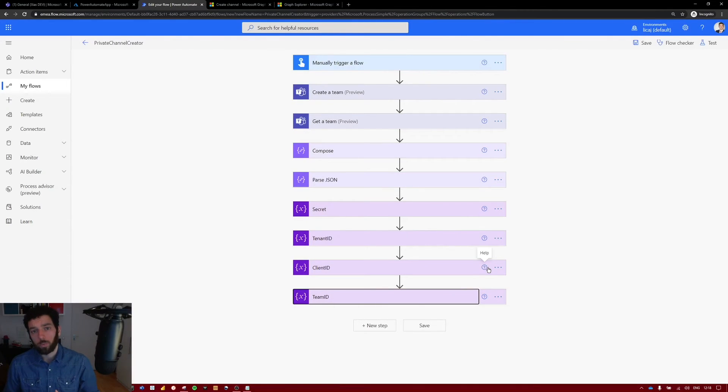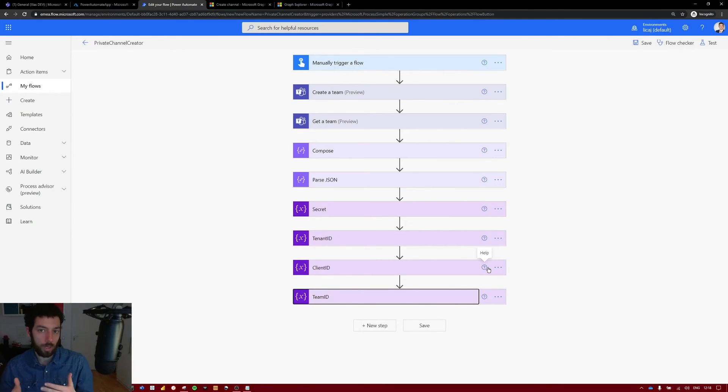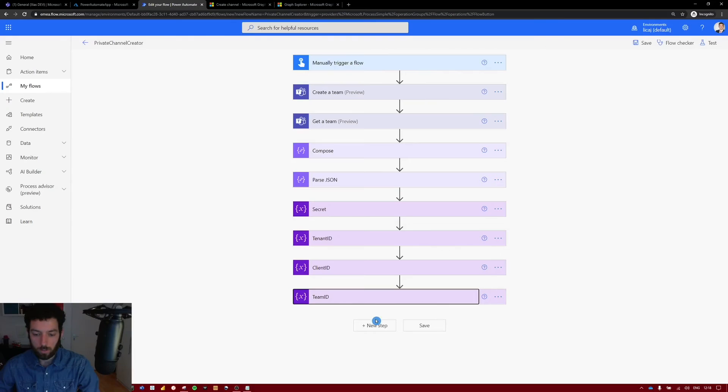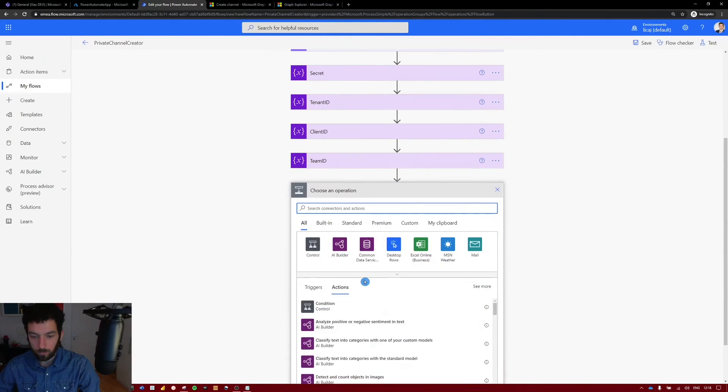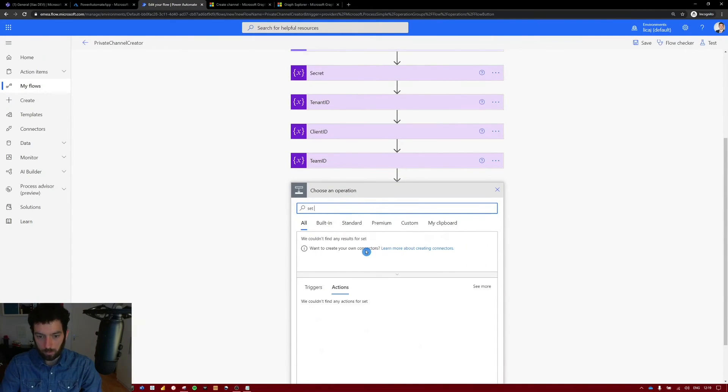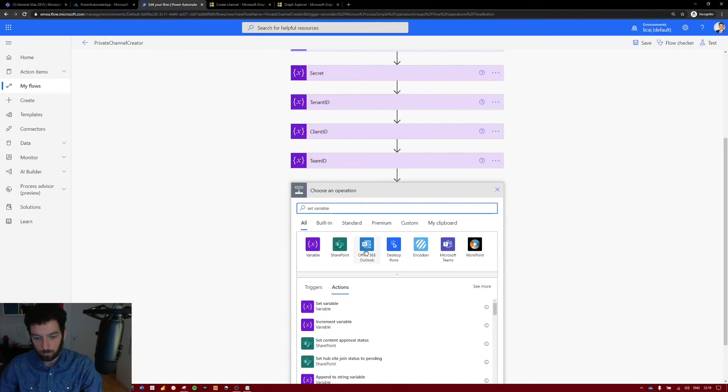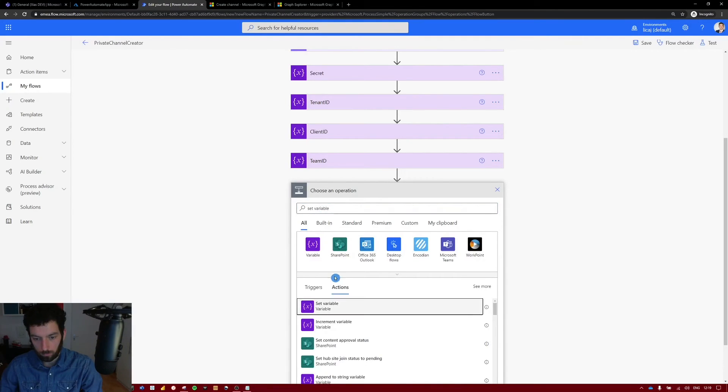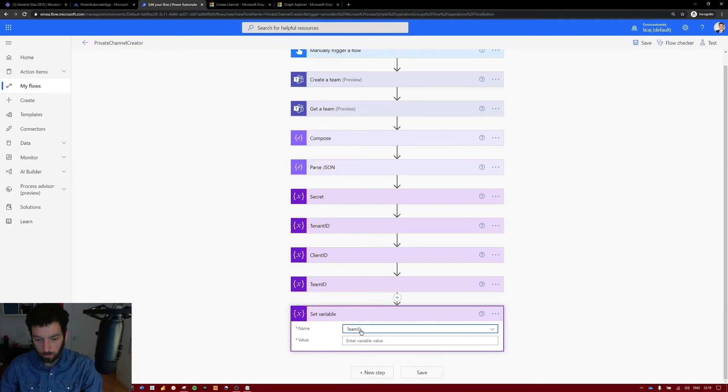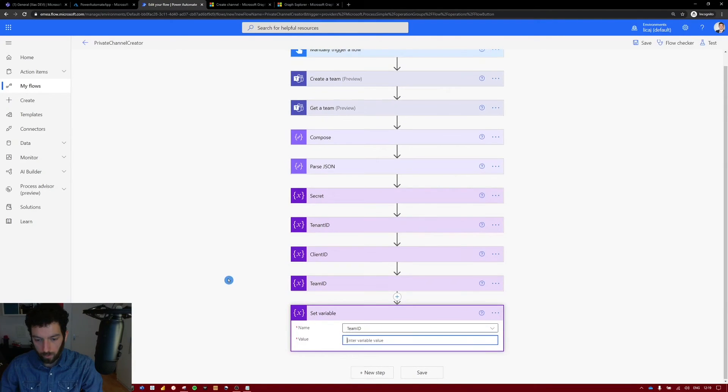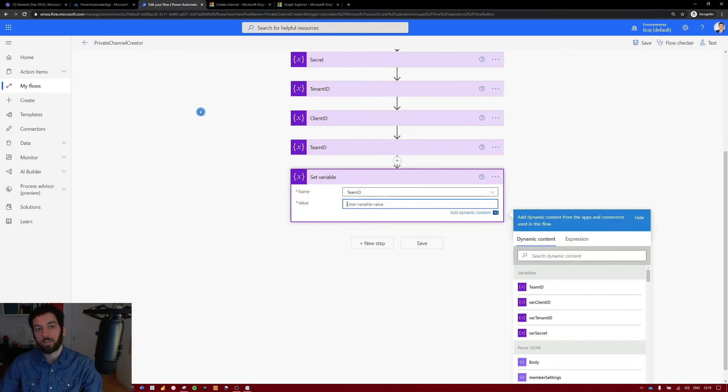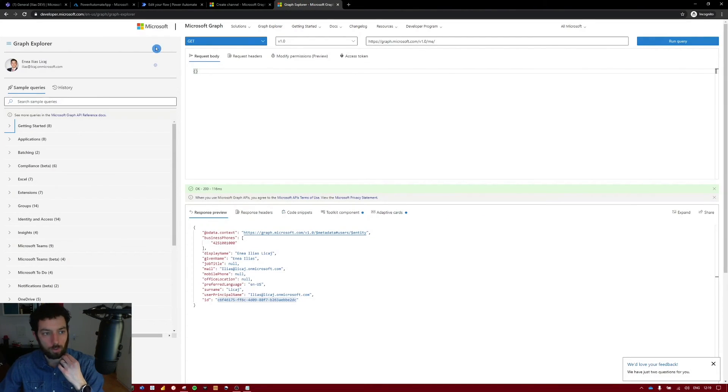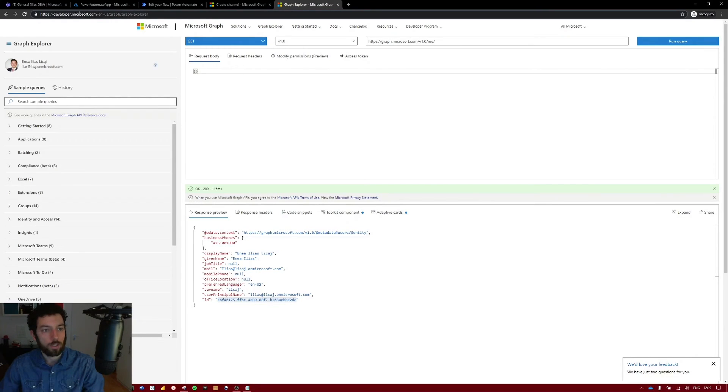Next we want to set a variable with the URI from the Graph API. And inside it has to have that dynamic team ID that will come each time the flow runs. So select new step. Search for set variable. The name will be our team ID. And the value will come from the Graph API. So for that we have to go to the Graph Explorer. So it is dev.microsoft.com/graph/graph-explorer.